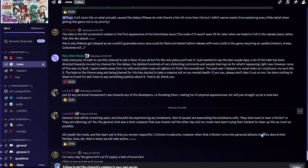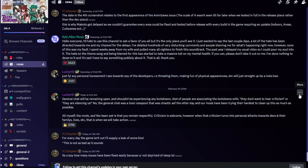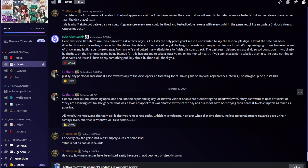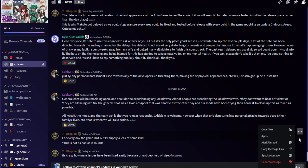Lucky HD said just FYI any personal harassment I see towards any of the developers, i.e. threading them, making fun of physical appearances, etc., will just straight up be an instaban. Lucky HD said general chat will be remaining open and shouldn't be experiencing any lockdowns. A lot of people are associating the lockdowns with they don't want to hear criticism or they are silencing us. No, the general chat was a toxic cesspool that was chaotic as hell the other day and our mods have been trying their hardest to clean up this as much as possible.